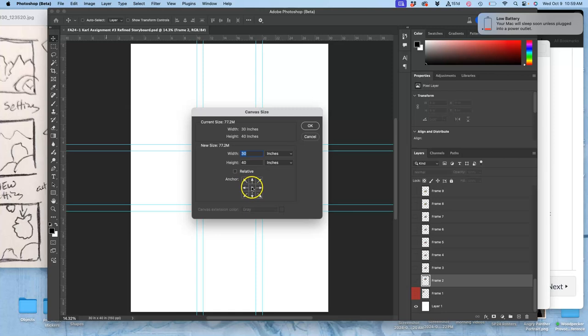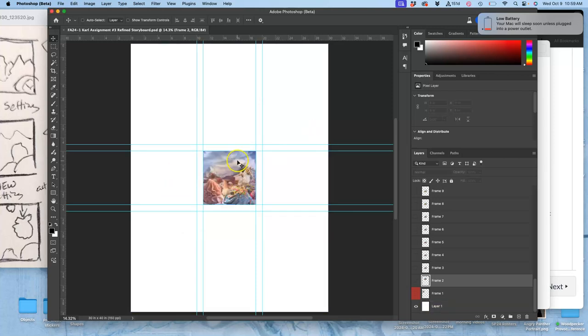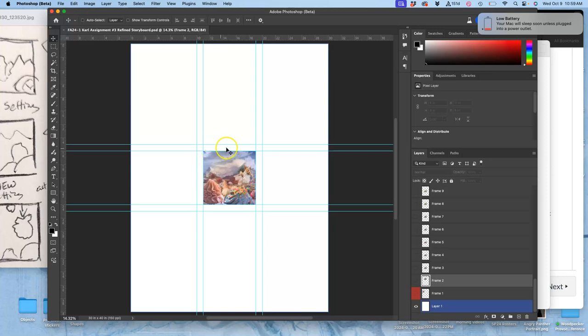And then your image will be exactly dead center. The reason we made it 8 by 8 inches, an even integer of inches, is so that we have an even boundary between this and the edges of our paper. Okay, next,